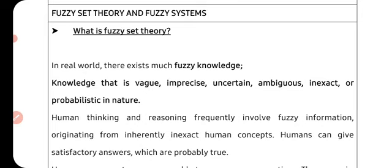Fuzzy logic coordinates objective knowledge and subjective knowledge in a logical way. This fuzzy system can simultaneously handle numerical data and linguistic data — that is, objective knowledge and subjective knowledge together — and solve uncertain or vague knowledge problems.